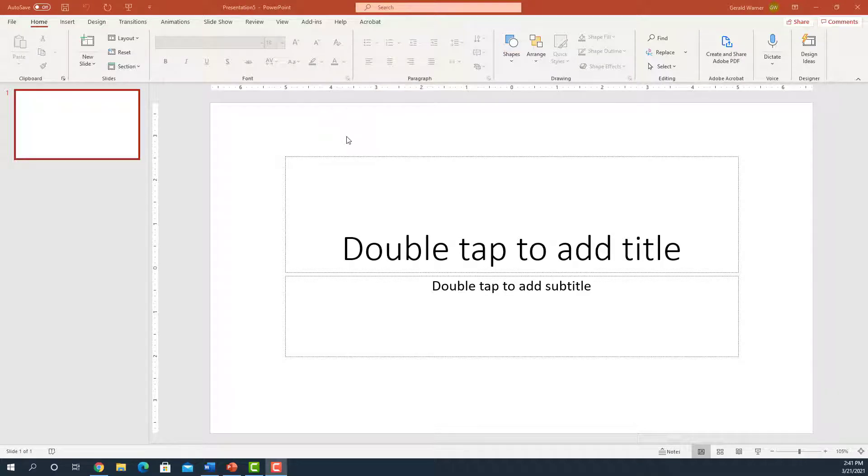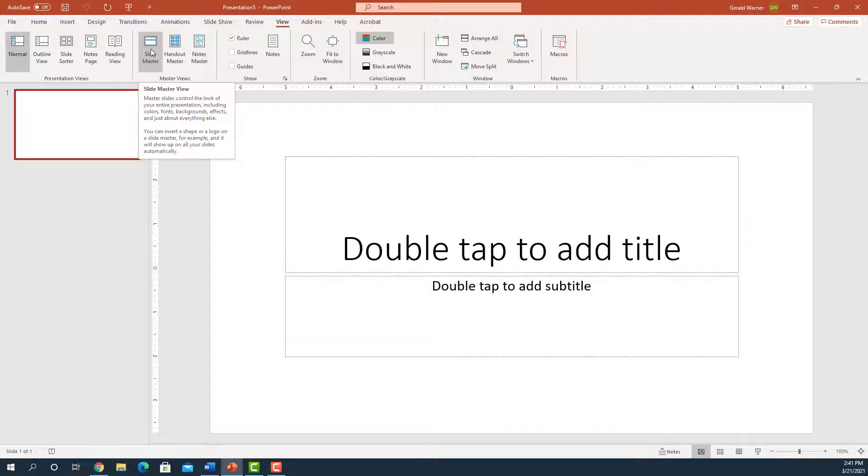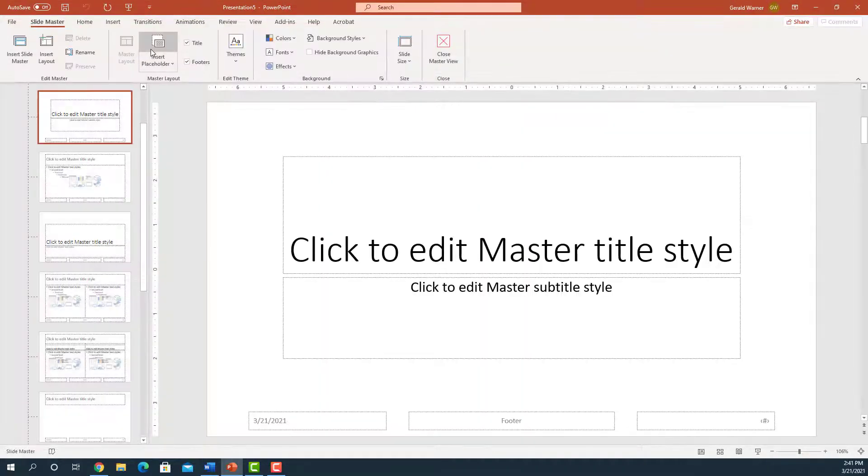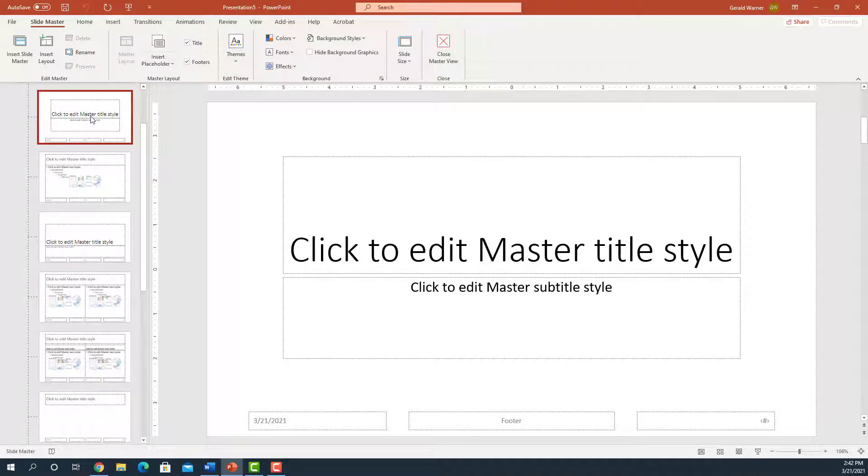Go to the View tab. Click on Master Slide, or Slide Master, excuse me. And this shows all our Slide Masters. We're going to click on the very first one.